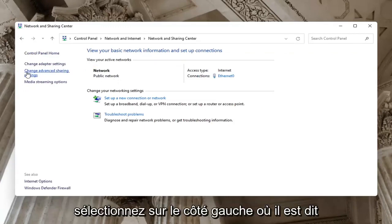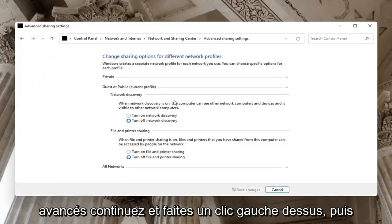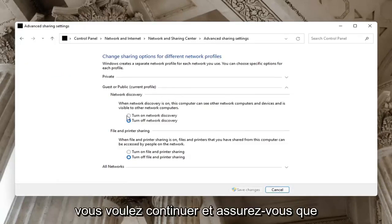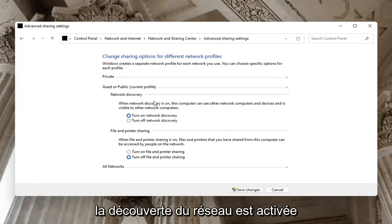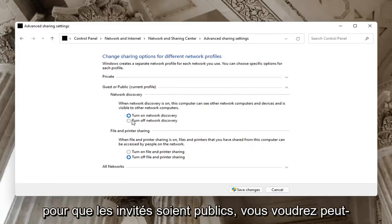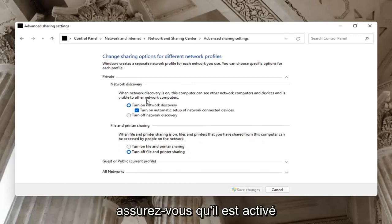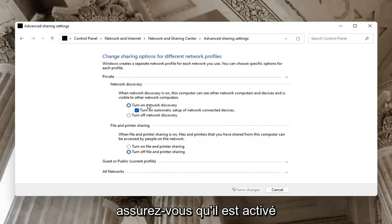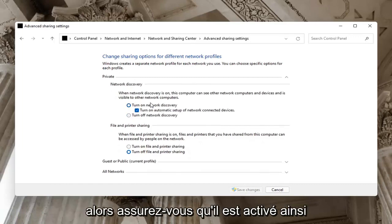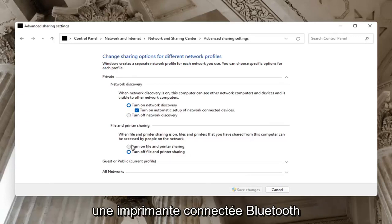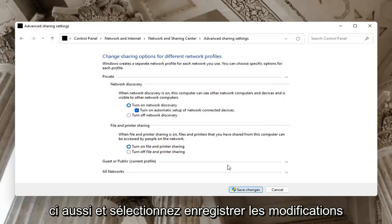Select on the left side where it says Change Advanced Sharing Settings and left-click on that. Then on the right side underneath Network Discovery, you want to go ahead and make sure Network Discovery is turned on. If Guests or Public, you might want to just keep that turned off, but on your private network you want to make sure it is turned on, as well as File and Printer Sharing — especially if you're using a Bluetooth connected printer. Go ahead and turn that on too, and select Save Changes.